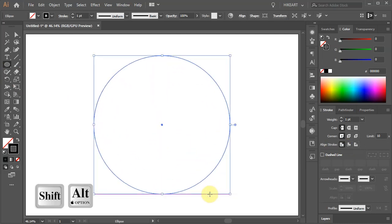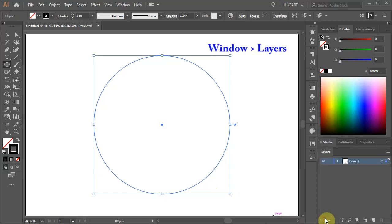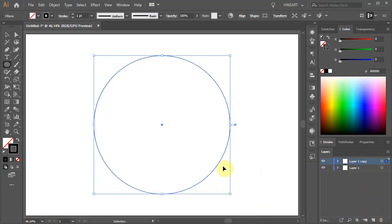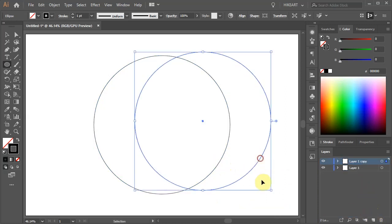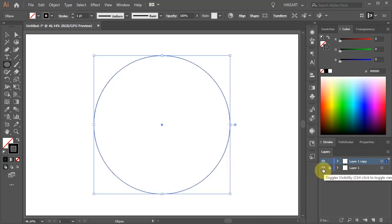Let's create an extra copy, we will use it later. Open the layers panel and drag the existing layer to the create new layer icon. And we've got two identical circles. Let's lock the bottom layer and turn off its visibility.